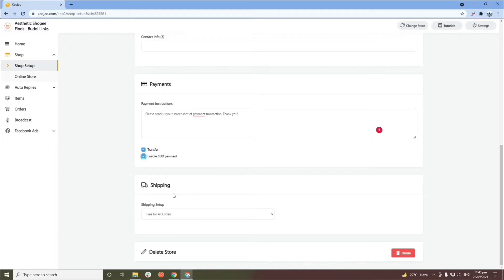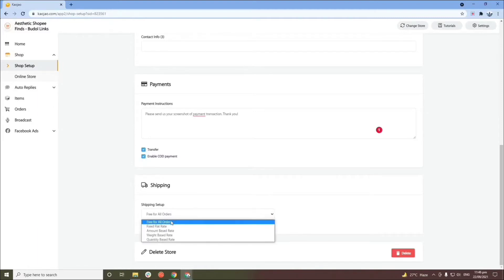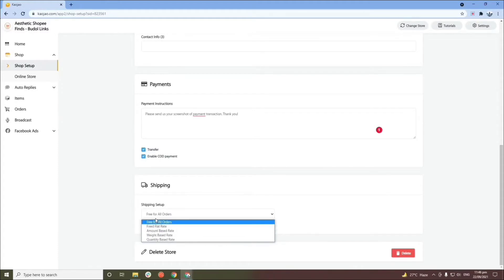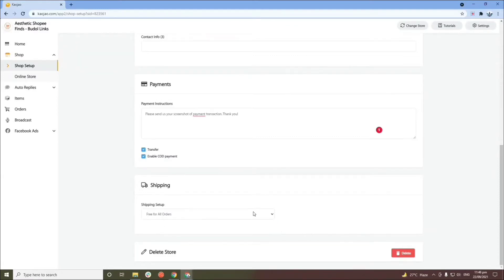Let's proceed to the shipping setup. Here you can select and set up your shipping method if your business has products or goods to be shipped. If your business offers services requiring personal interaction, you can leave this as is. Options include free for all orders, fixed flat rate, amount-based rate, weight-based rate, and quantity-based rate. Just a heads up — CauseJow won't get a courier for you; you'll set up a partnership with your courier and put in your shipping rates on the options provided.